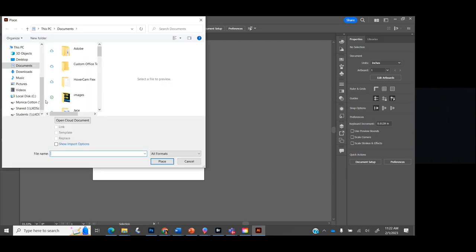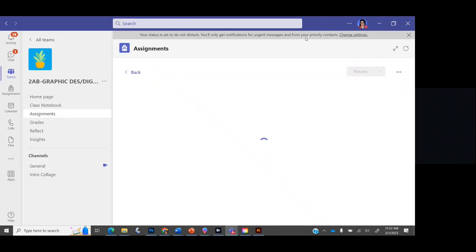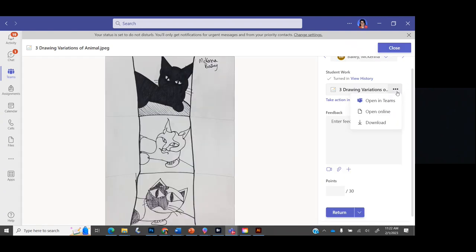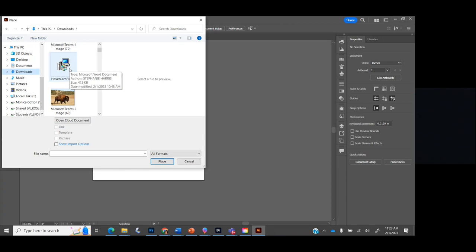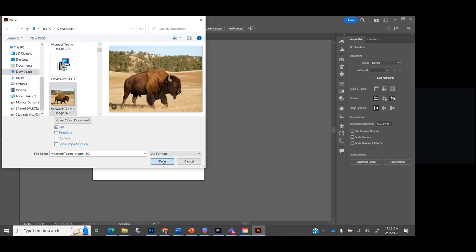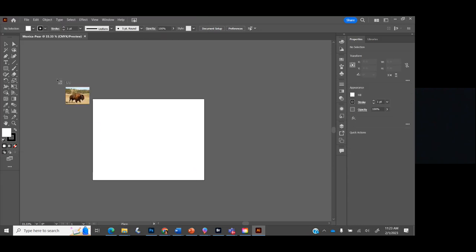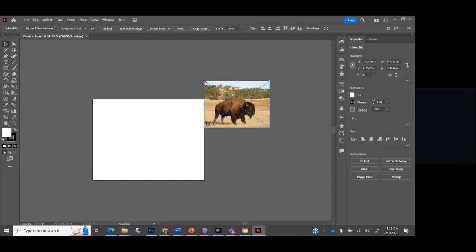Control+Z, Control+S, Control+Plus, Control+Minus, Control+Zero — I use those constantly. Did everyone find File > Place? Click that, then find your drawing that you turned in to Teams. If you don't see it, go to Teams, go into the assignment, click the three dots, and download the drawing from Teams. Then grab it from your downloads folder. I'm going to grab this buffalo image.